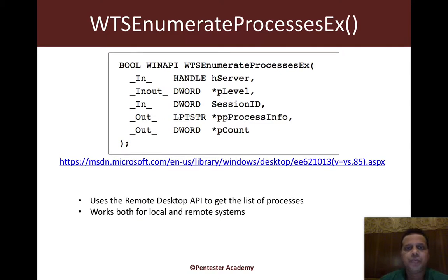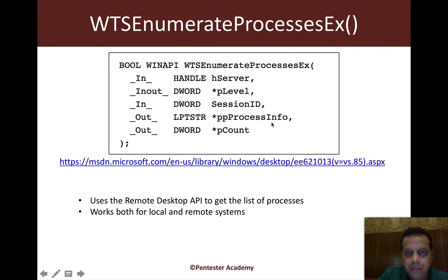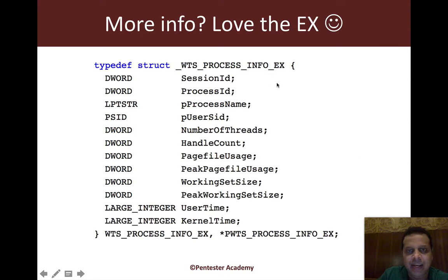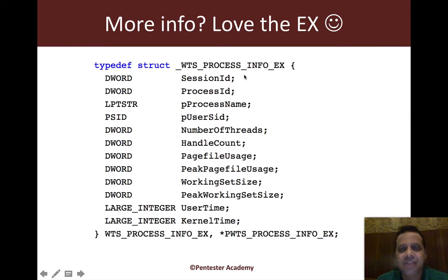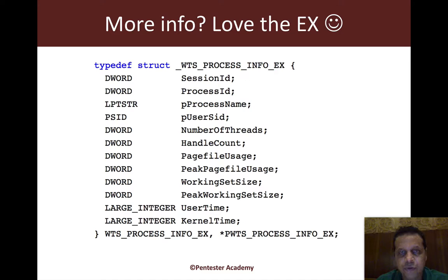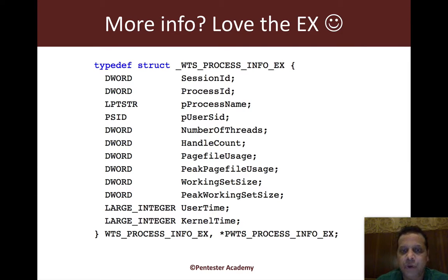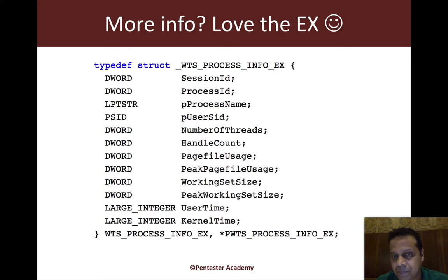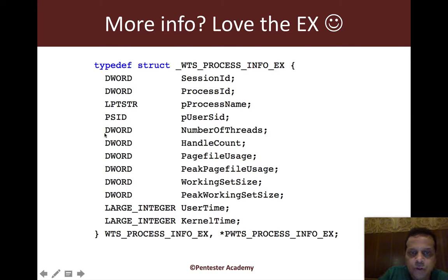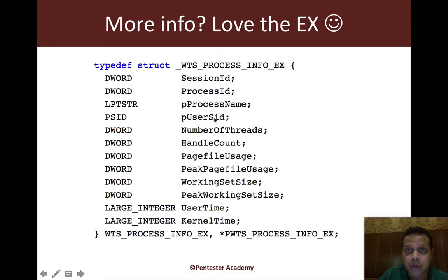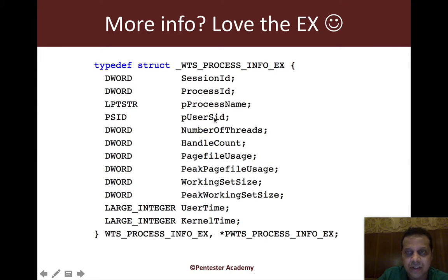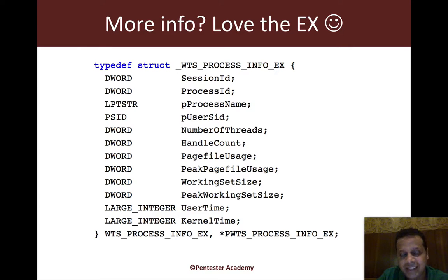If you recall, we basically call the API and then we went ahead and dumped interesting info from the WTS process info EX structure for each process running on the system. Now what we also found is that the user SID was available to us.